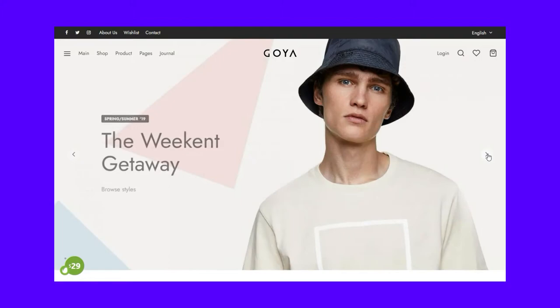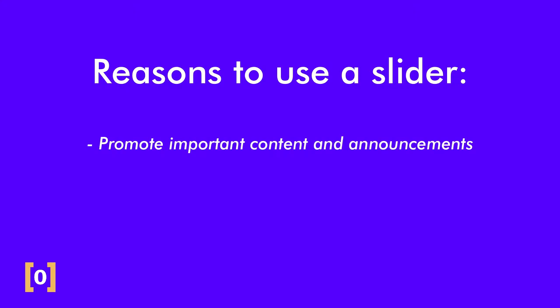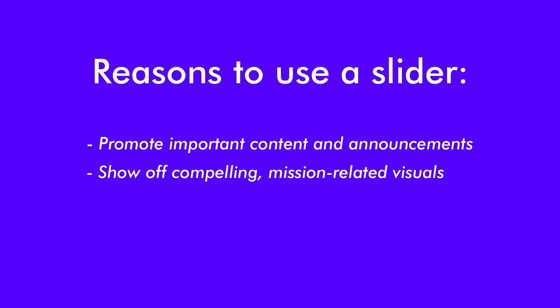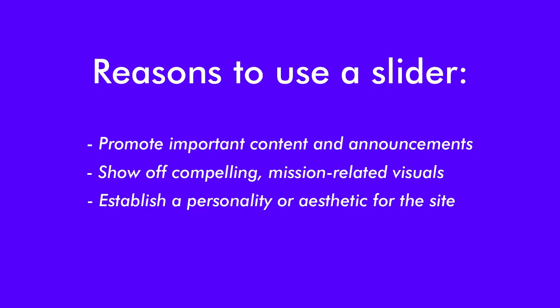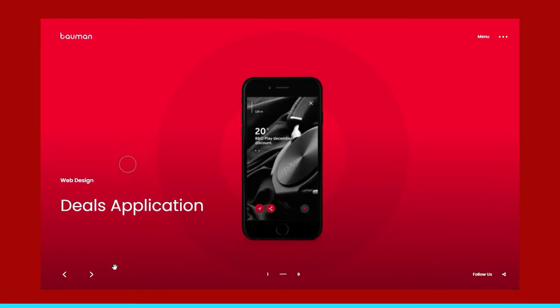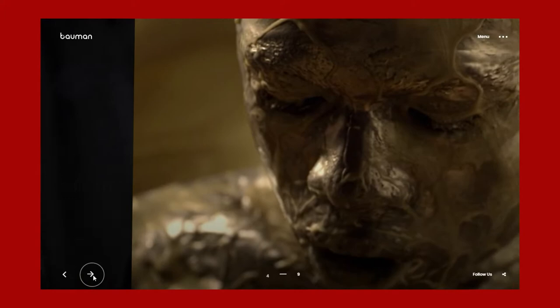These two reasons encapsulate most of the other reasons why people use a slider. For example, someone's reason could be to promote important content and announcements — that's just trying to save space. Or to show off compelling mission-related visuals and establish a personality or aesthetic for a site — that's just trying to make your website prettier. Now, why sliders are bad: let's talk about the theory first, and then explore the stats that prove they make for bad web design.